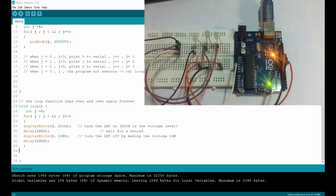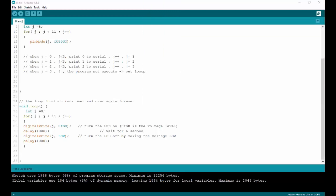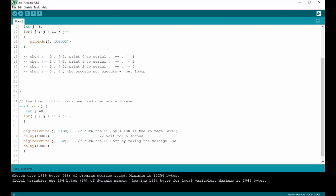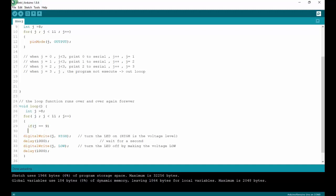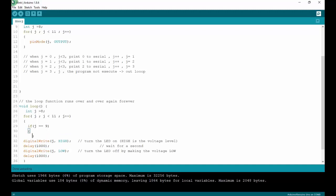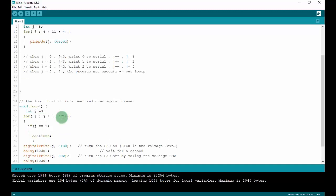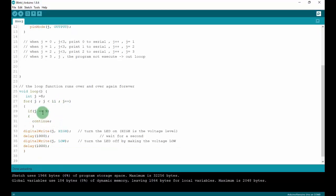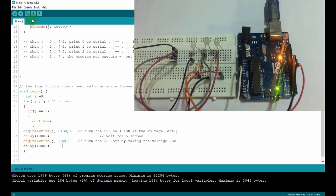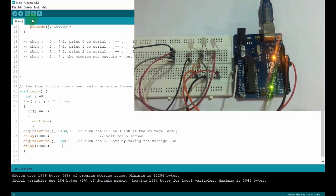Next I will use two new functions: continue and break. I will talk about continue first. The continue function will ignore the program code after it when the condition is met. I will make an example: if J equals nine, I will put continue — it means when J is nine, it will skip but not run the code after continue. Let's upload and see — it will ignore the middle LED blink.